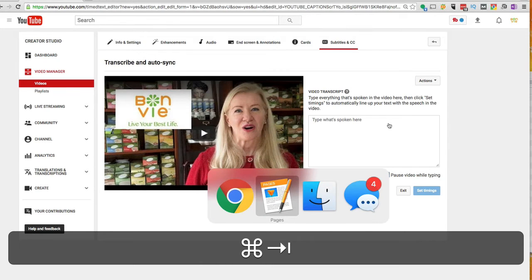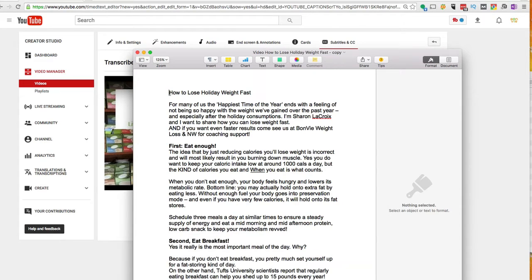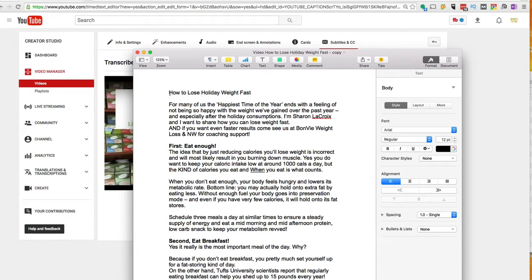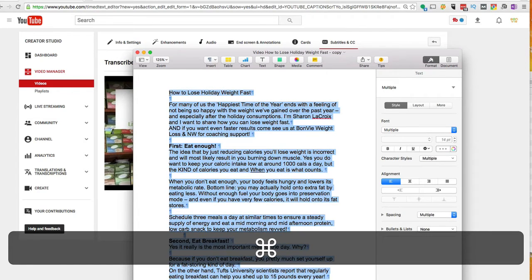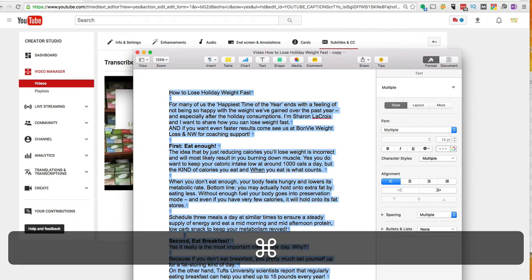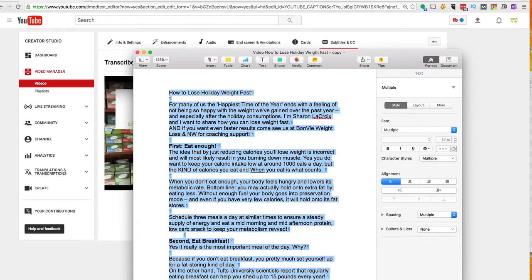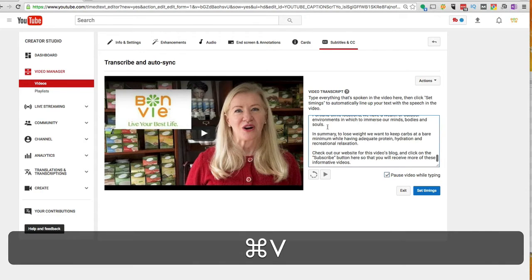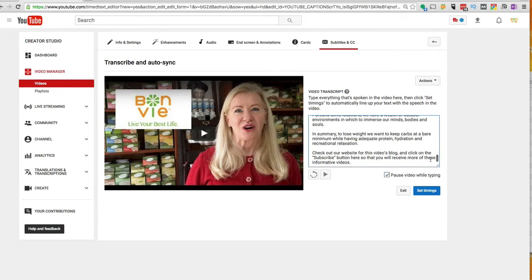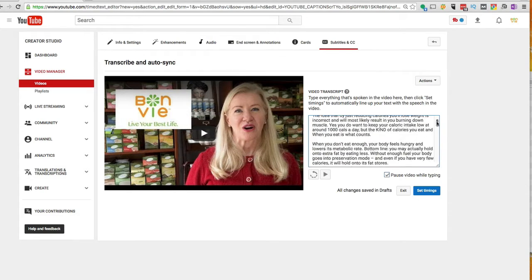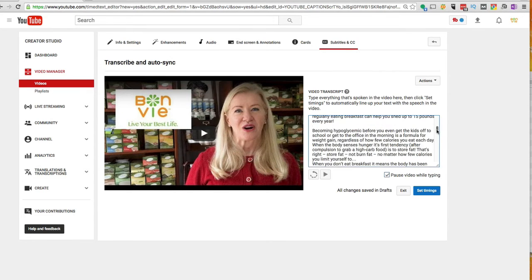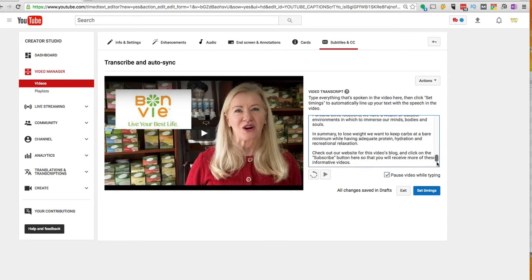And then we'll go over to that script – this one's in Pages – and I'm going to Ctrl A to select everything and then Ctrl C to copy it. Then I'll go back to YouTube and I'm going to Ctrl V to paste the whole thing in here. So we know that there aren't spelling mistakes and whatnot in here because this is the exact script that Sharon read from the teleprompter.